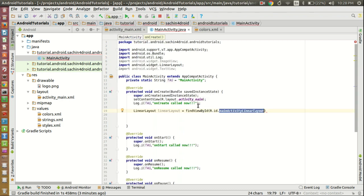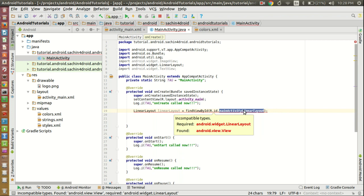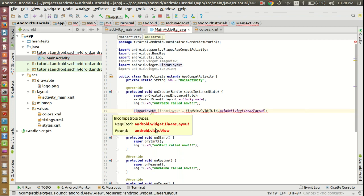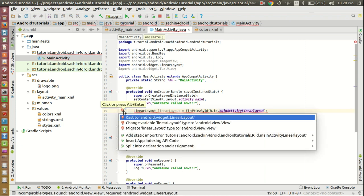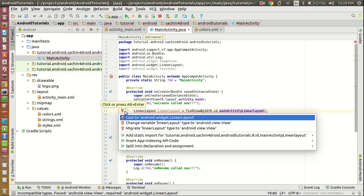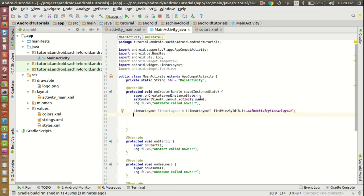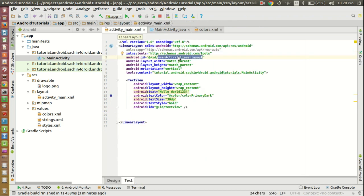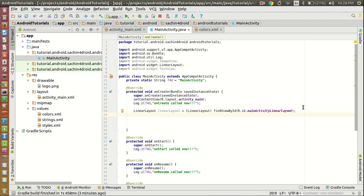It is asking for incompatible types, so we need to cast it. Just click on the red symbol and cast it to LinearLayout. This way we have taken the reference of this LinearLayout in the Java code.